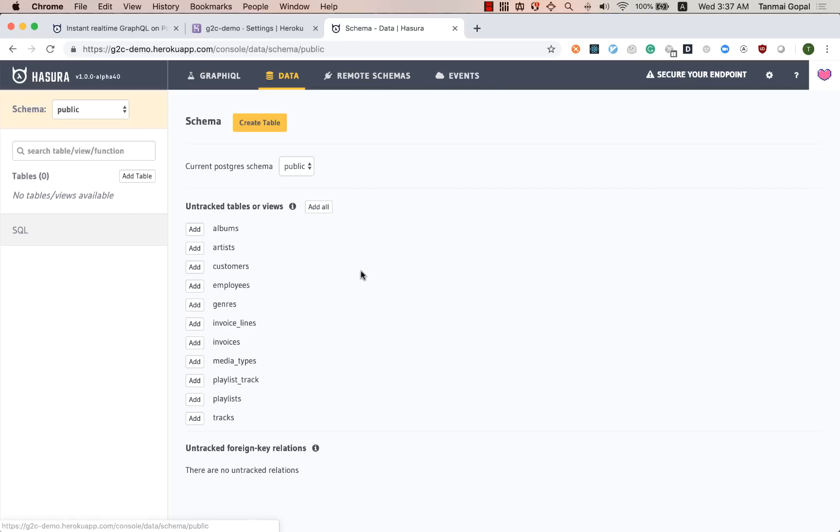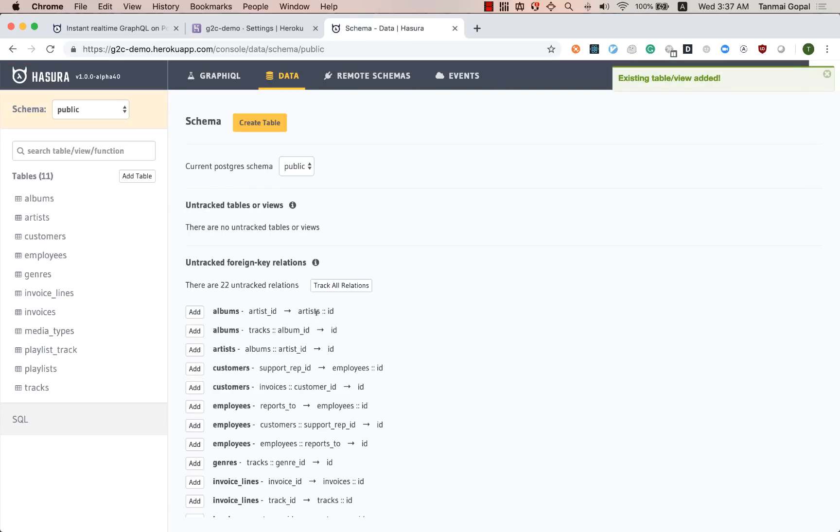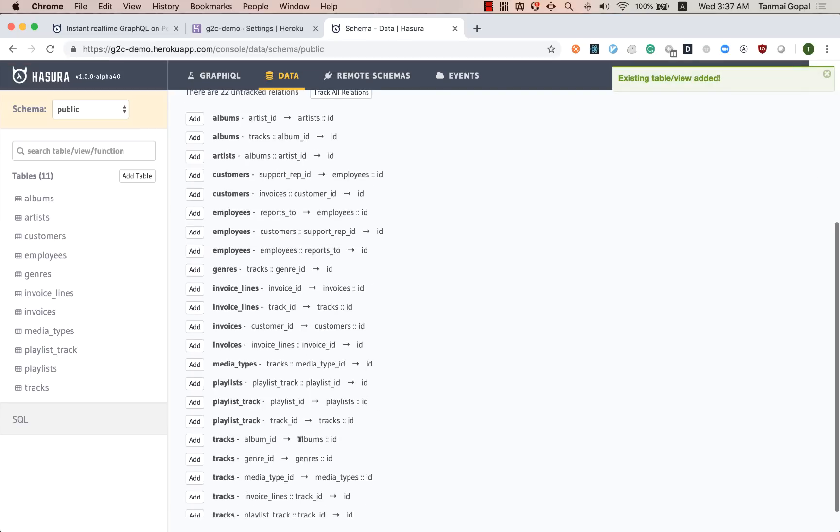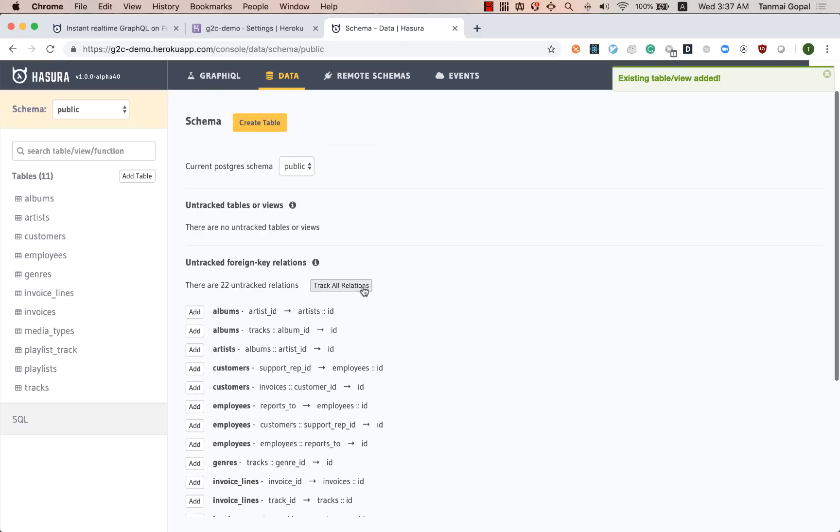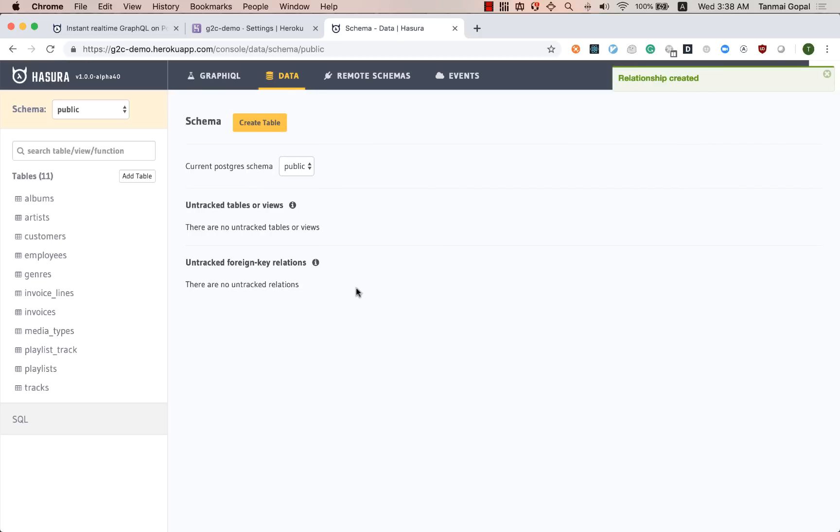If I go to the data tab, I'll see that these are the tables that are available in the database. I'm going to track all of them and then I'm going to track all of the foreign keys as relationships.